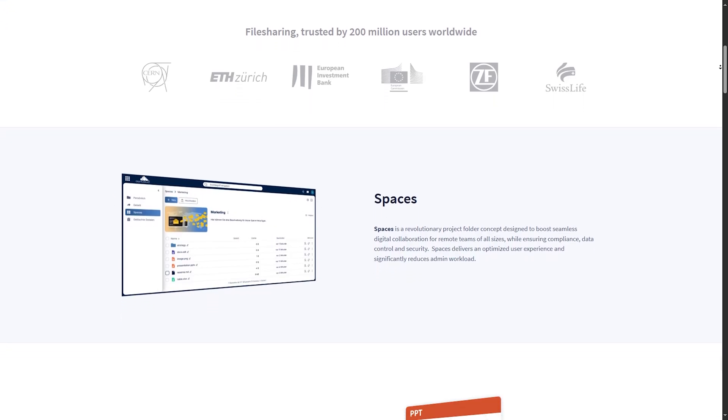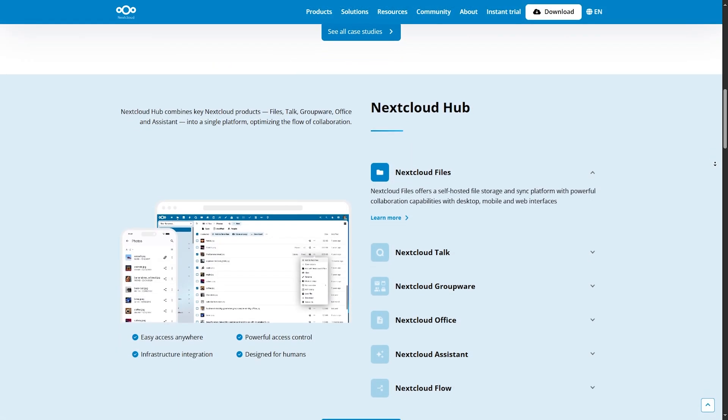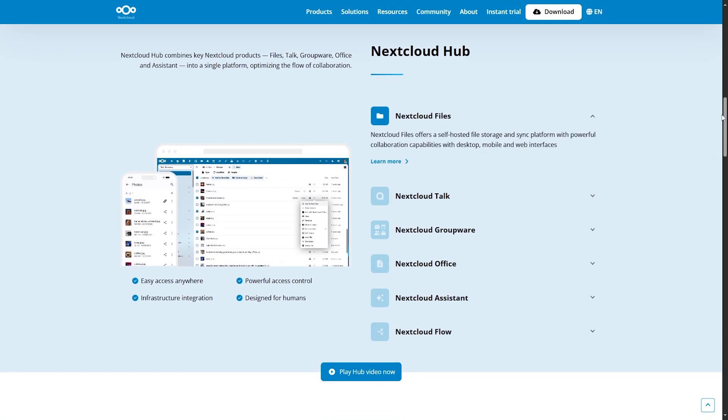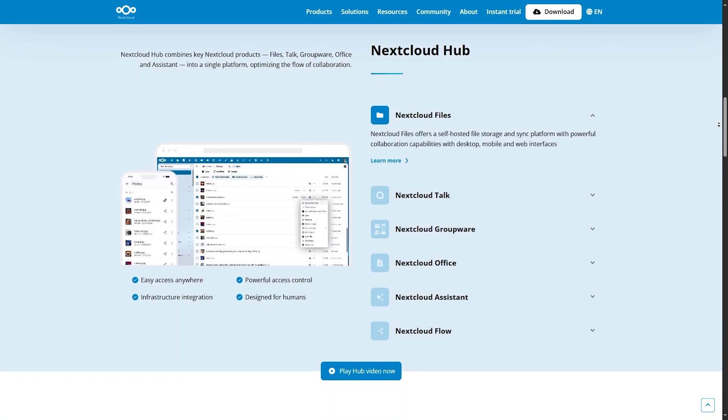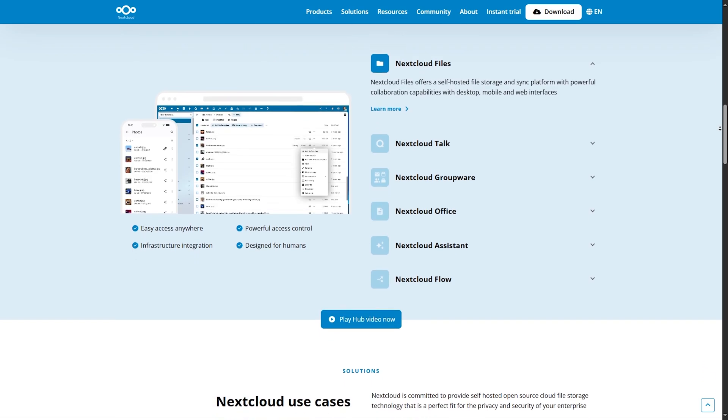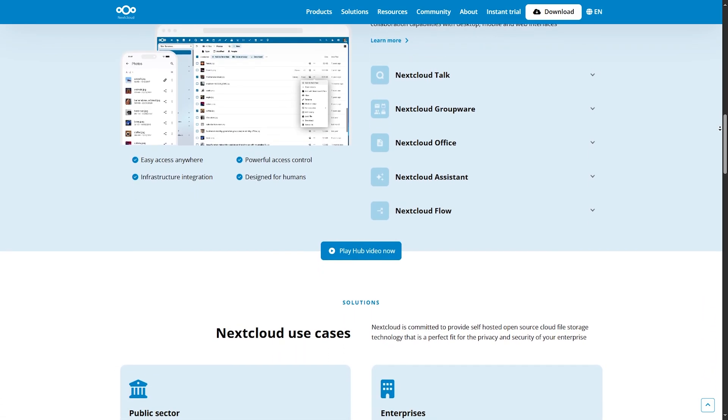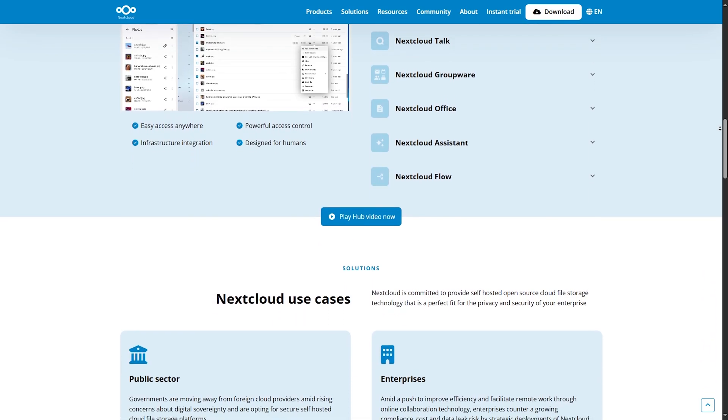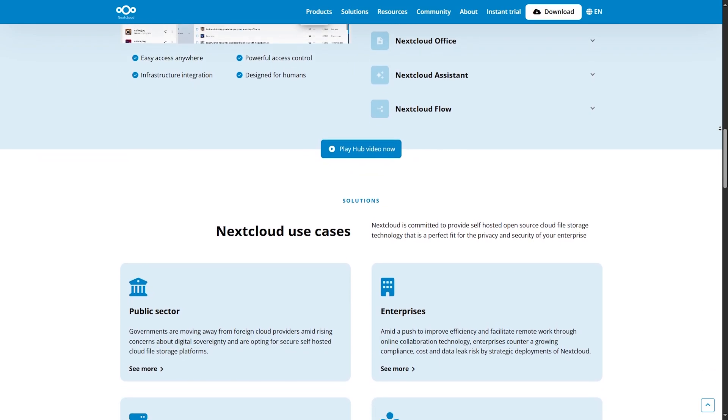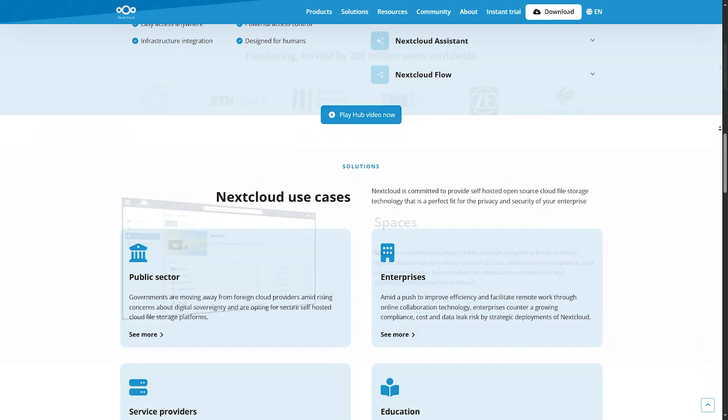In 2025, Nextcloud has leaned heavily into collaboration tools, including video calls, calendars, document editing, and even email. Making it a true alternative to Google Workspace or Microsoft 365.